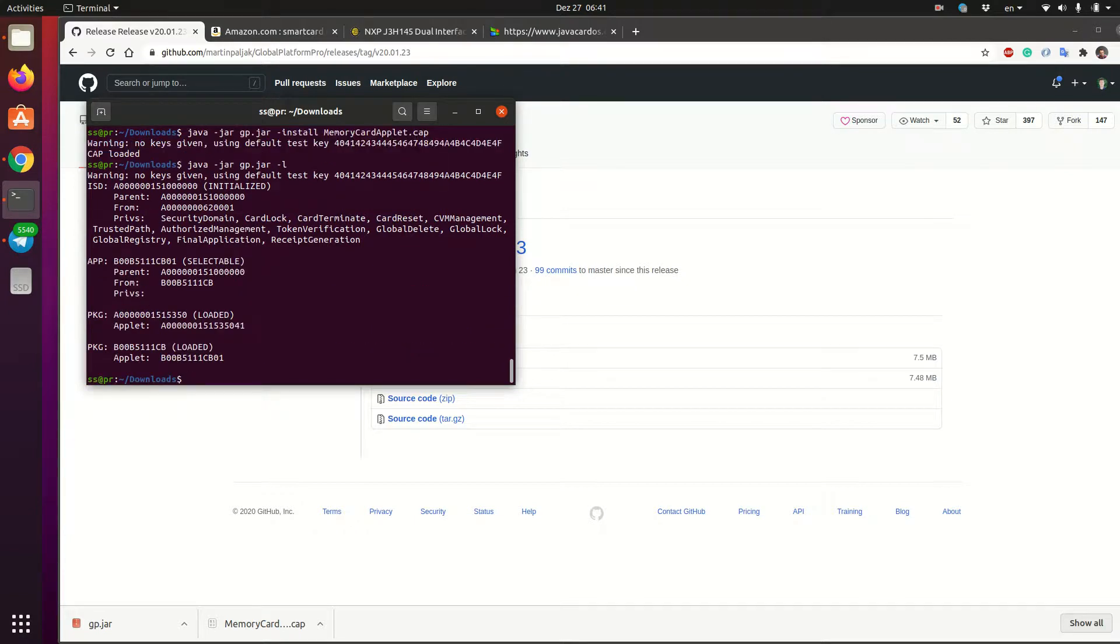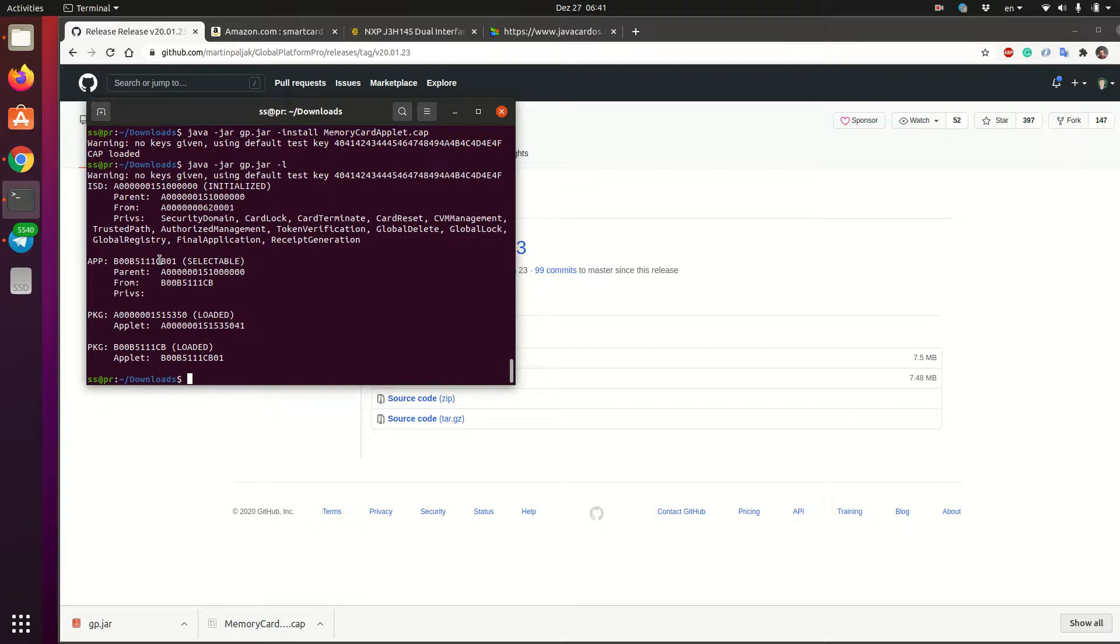So you see now I listed the applets and I see the new package and the new applet in the list. So this one, the selectable, is our memory card applet that Spectre DIY will be able to talk to and to store the secret on it.